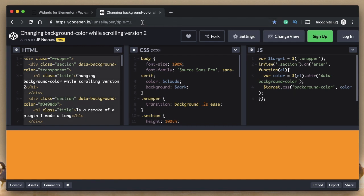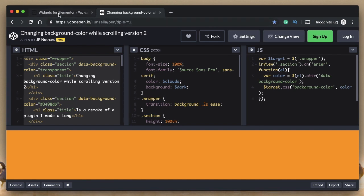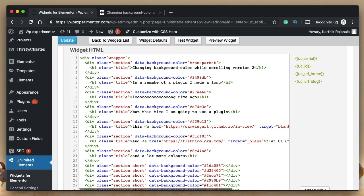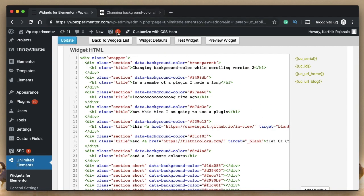I'll leave a link to this CodePen in the description. So copy where it says Dynamic BG Widget HTML, paste the code. Now we have the HTML required to get this.